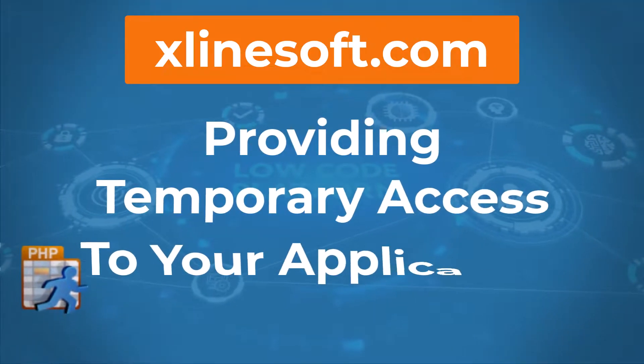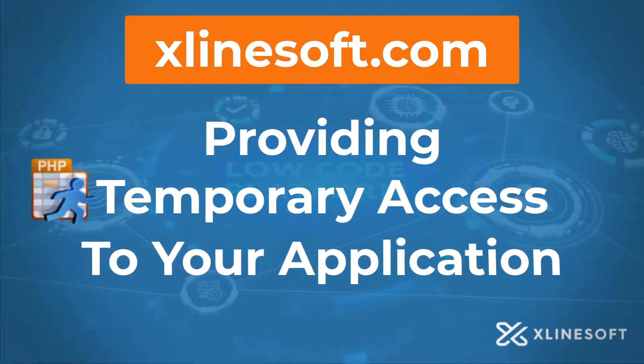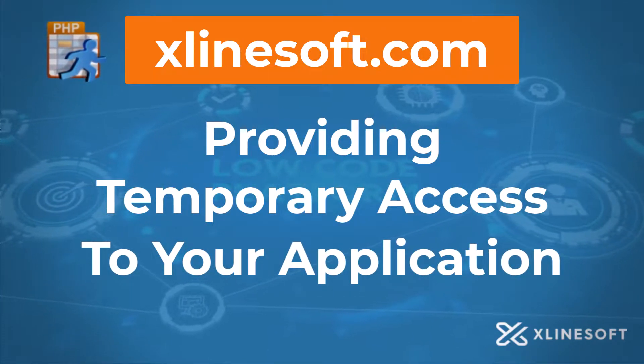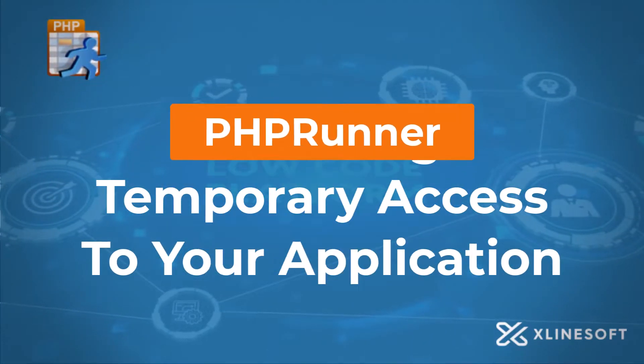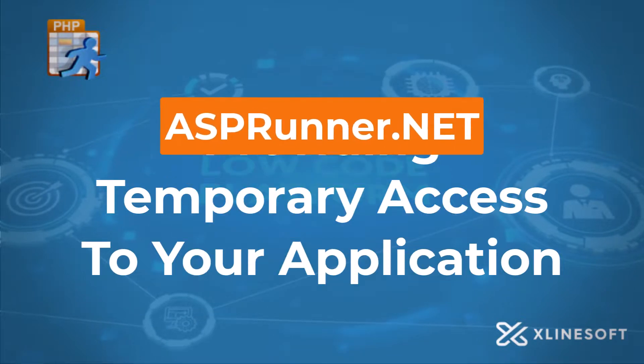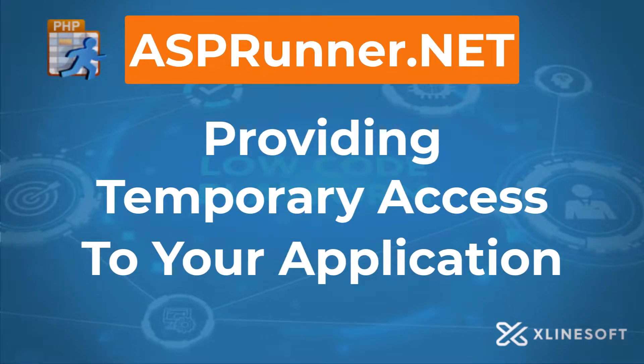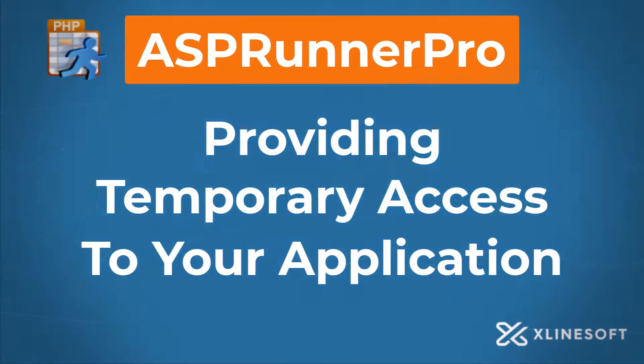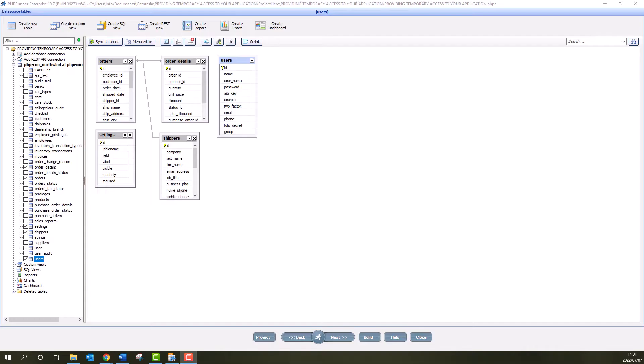This tutorial applies to providing temporary access to your application in PSPRunner, ASPRunner.net and ASPRunner Pro.